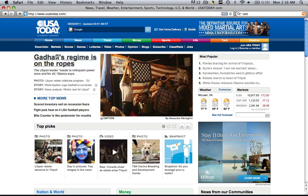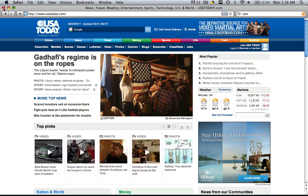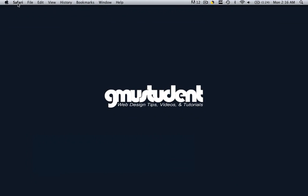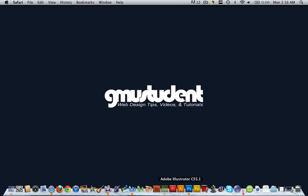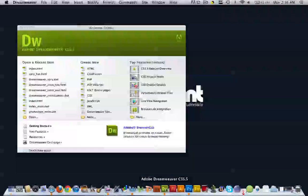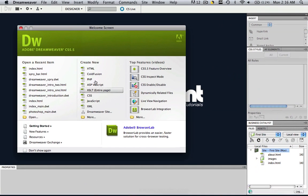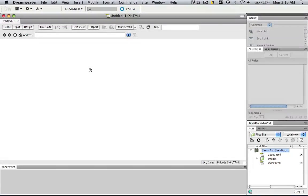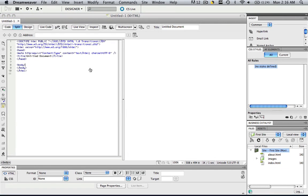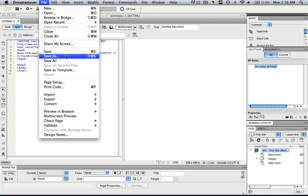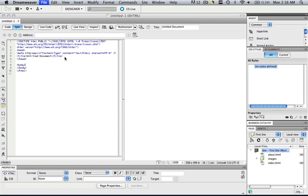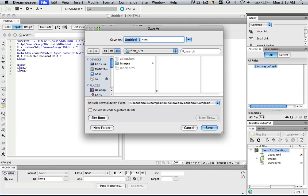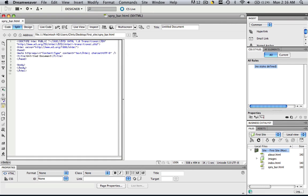How did they do that? Well, if you're interested, I'm going to show you right now. So let's open up Dreamweaver. Let's create a new HTML. And we've got to save it, so let's save it real quick. File save as, and let's just call it spry underscore bar save.